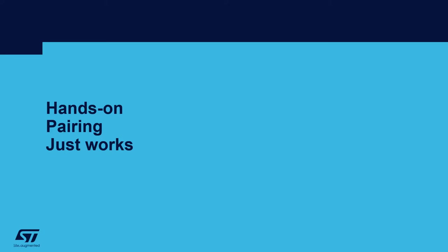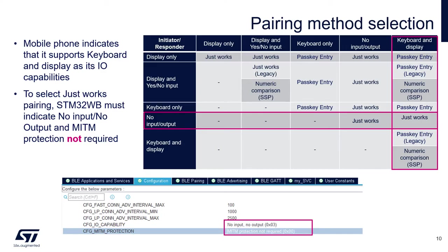In this hands-on, we will test Just Works pairing when a mobile phone initiates the pairing. The mobile phone will indicate in the pairing feature exchange that it supports both keyboard and display capabilities.